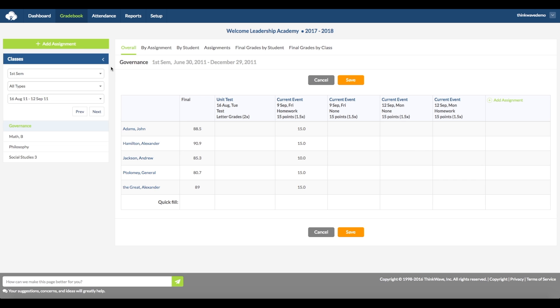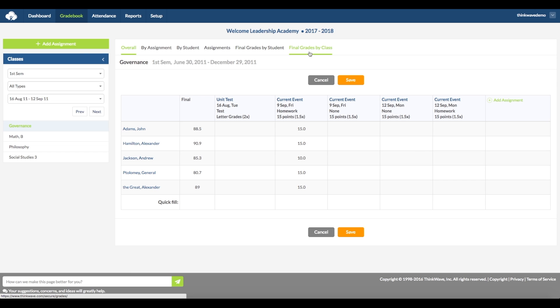There are six different views of the Gradebook: Overall, by assignment, by student, assignments, final grades by student, and final grades by class.